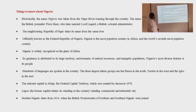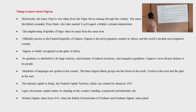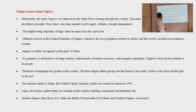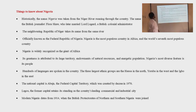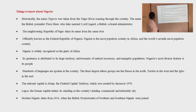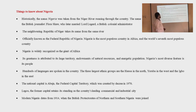The neighboring Republic of Niger takes its name from the same river. Officially known as the Federal Republic of Nigeria, Nigeria is the most populous country in Africa and the world's seventh most populous country. Nigeria is widely recognized as the giant of Africa, its greatness attributed to its huge territory, endowment of natural resources, and energetic population.